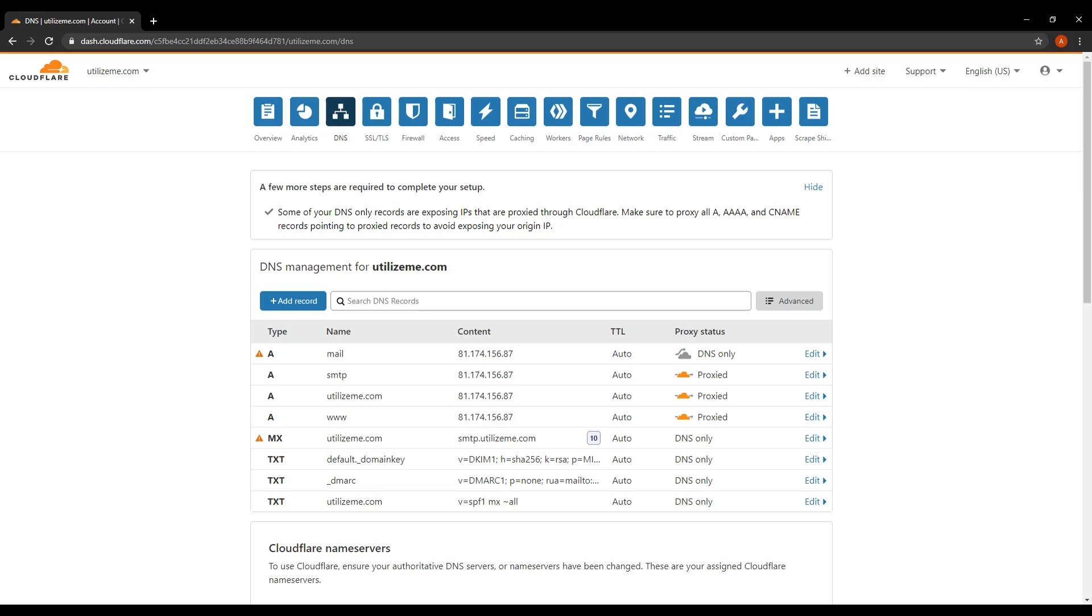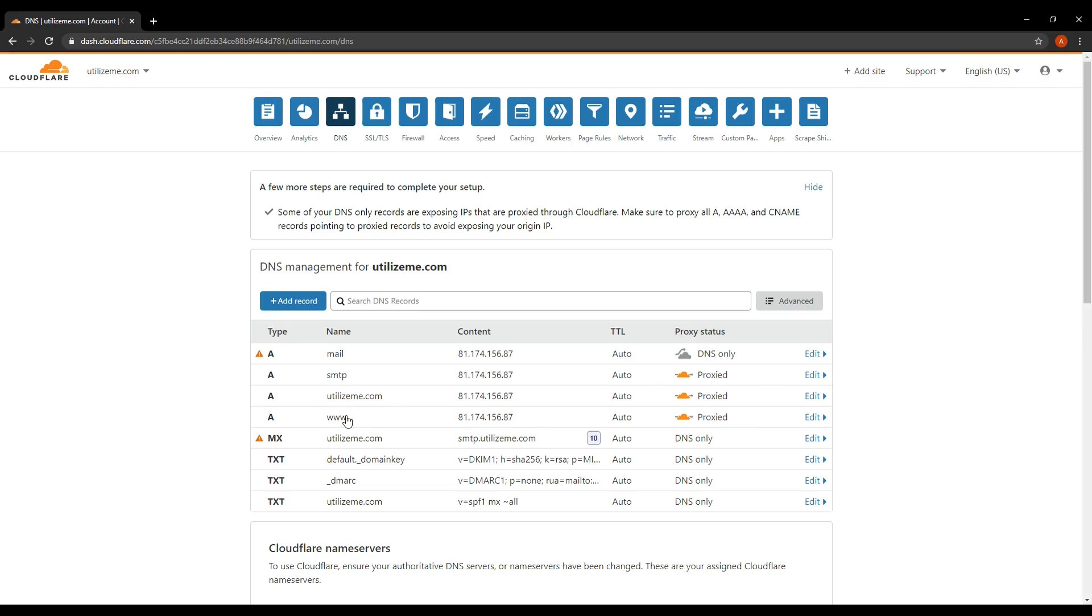So let's walk through this. I'll just open my DNS settings here for my Utilize Me domain. So firstly, you should have a mail A record pointing to your external IP address, which of course must be a static IP address. This needs to be set as DNS only and shouldn't be proxied. Then we need to have an A record for SMTP, which you can see here, www, which you can see here, and your domain, which you can see here.